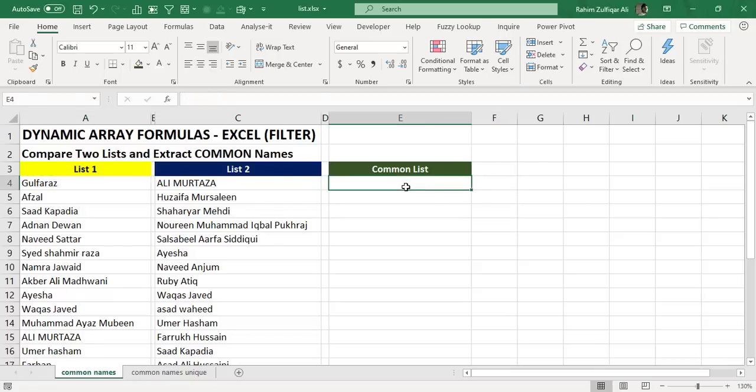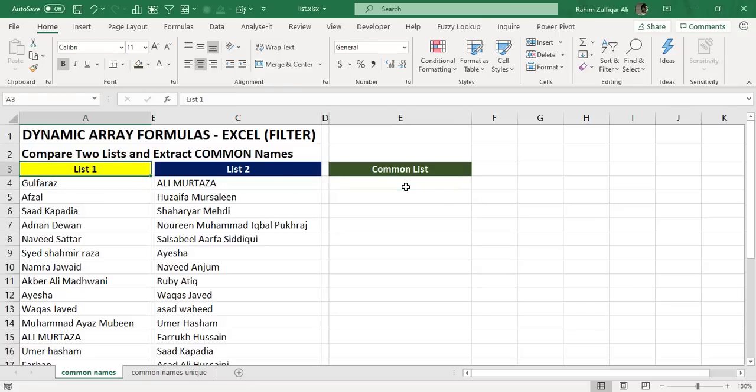Now there are a couple of ways for creating the solution. Someone might say that instead of extracting the list, you can just create a formula, select these two lists, go to conditional formatting, and then apply a formula to that. The cells will be highlighted which have names that are present in both lists.